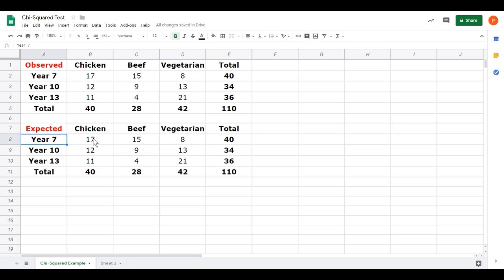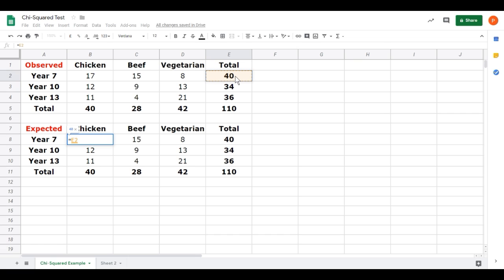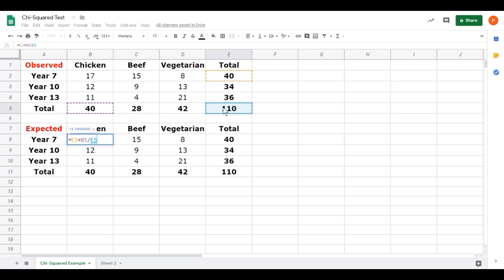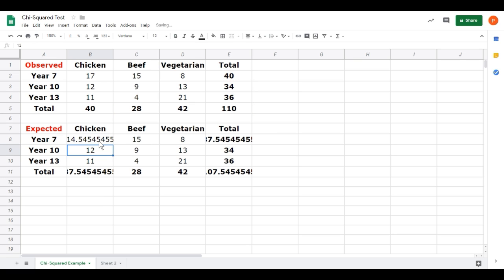I'm going to leave the totals in there for now. We're going to use them at the end but I don't want to use them in the calculation part. I need to calculate the expected values in each of these cells. I'll do the chicken for year 7 first. Click in the cell. Typing the equals sign tells the software you're going to perform a calculation. We want the total number of year 7 times the total number of people who had chicken divided by the total number of people we collected data for. But I'm going to take the totals from the observed table. So, year 7s and I can just click on the cell, the 40, and it puts the correct cell reference in the formula box. Multiplied by, the multiplication sign is the star above the 8, so shift 8. The total number of people who had chicken, that's in cell B5. And then divide, divide is the forward slash symbol, divide by the total total. Press enter and there's the value.